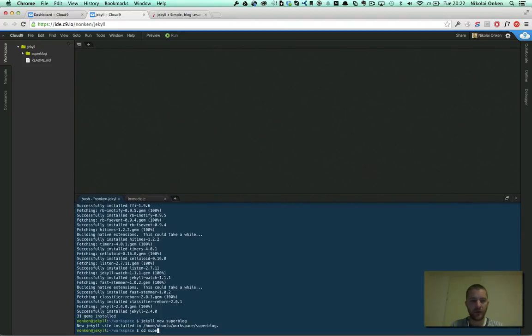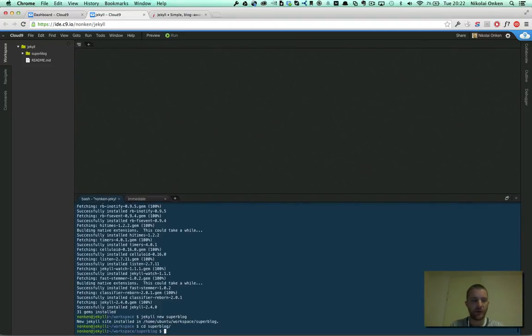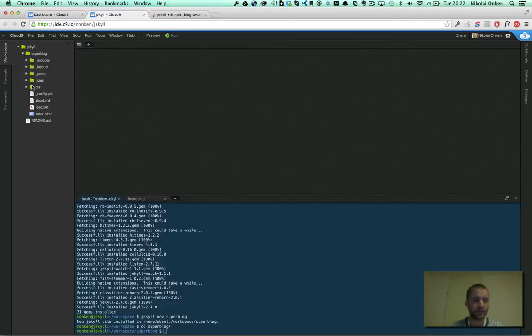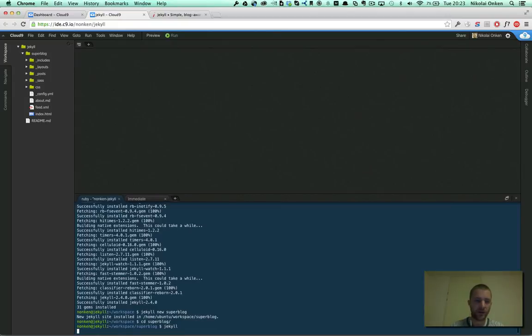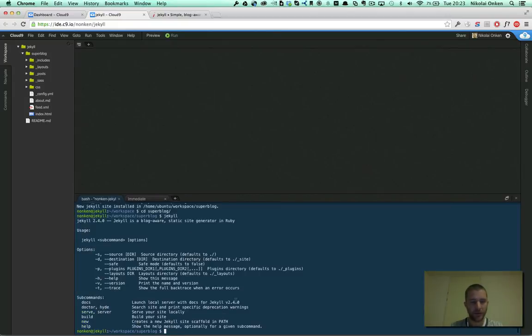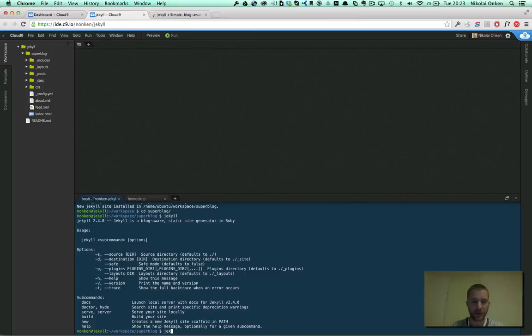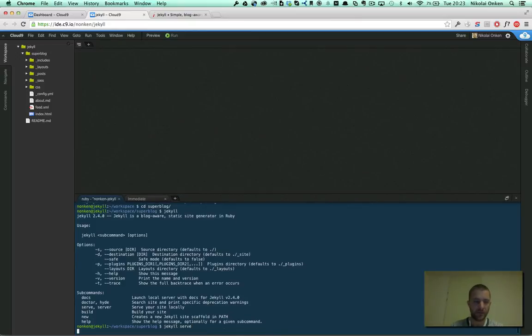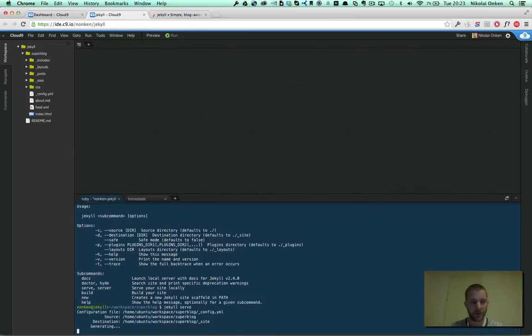Now we have a new project here. Let's look at the help and now we can just serve the site running serve.